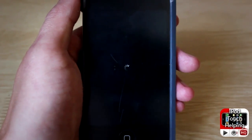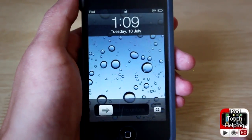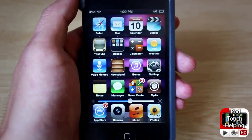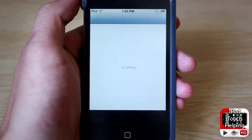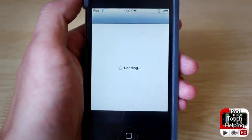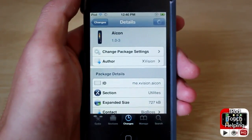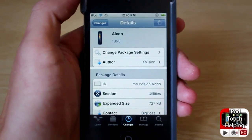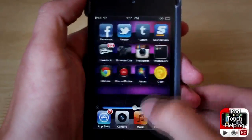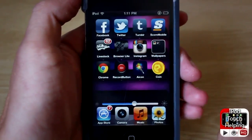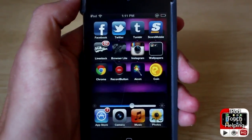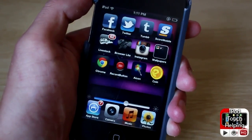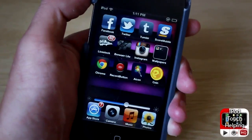That's pretty much it for this tweak, guys. It's kind of cool if you want to add some customization to your iDevice. To download it, open up Cydia and search for 'aicon' — very easy to download. Once you have it installed, follow the steps I showed you and you'll have this awesome new tweak. This was iPod Touch Helping — don't forget to rate, comment, and subscribe, and I'll catch you guys later. Peace.